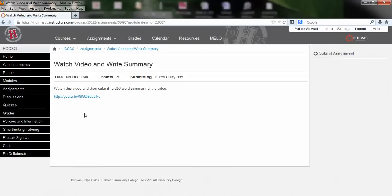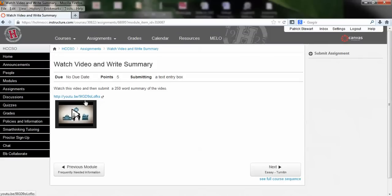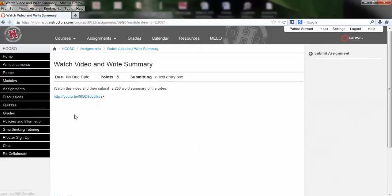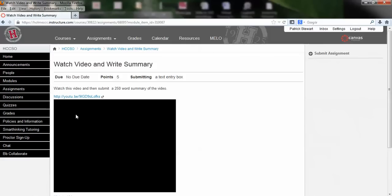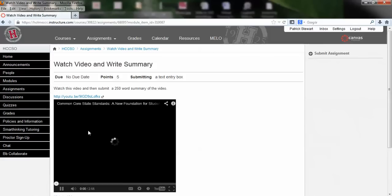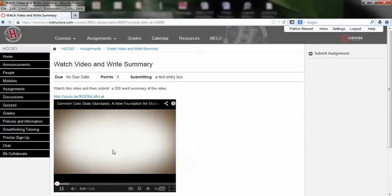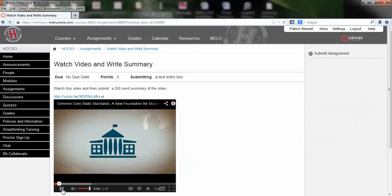This particular assignment says to watch a video and then submit a 250-word summary of the video. So we would click to watch the video — of course we're not going to watch the whole thing right now, but I want you to see how it works. You've got your resize buttons as well.